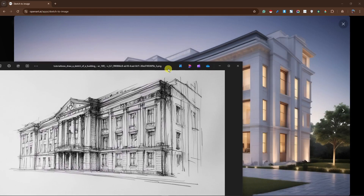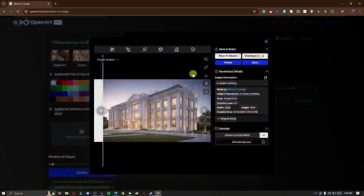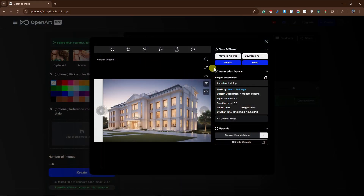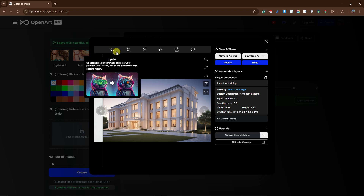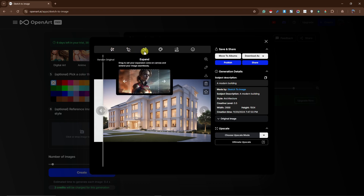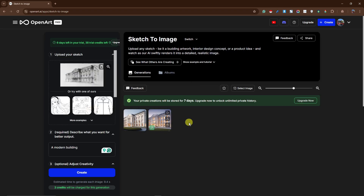You can download from here — as SVG, PNG, or JPEG. You can also upscale using the option right there. For today we're just focusing on sketching. There are many tools in the top sections which I've discussed in my Open Art AI videos, so please check those out.